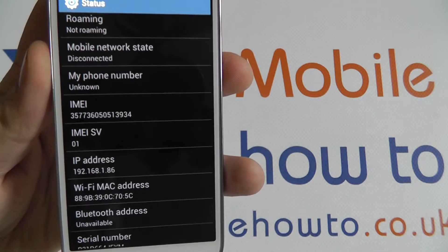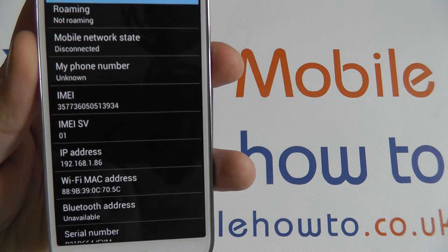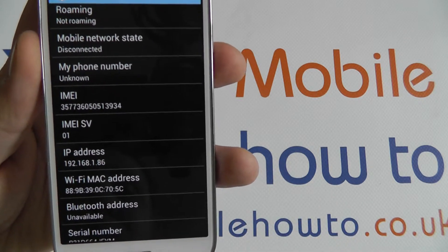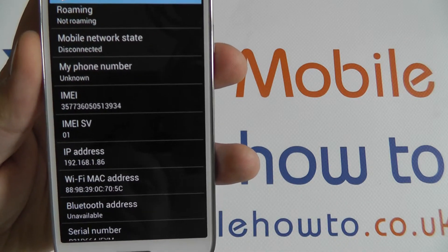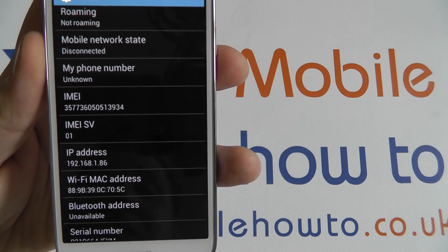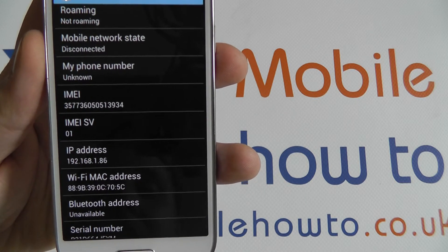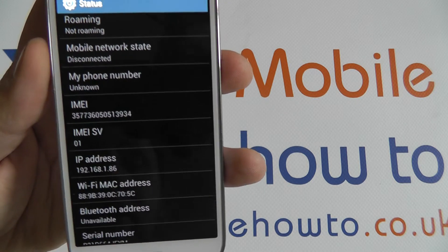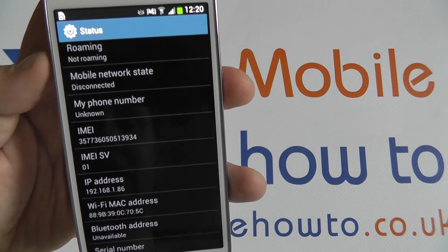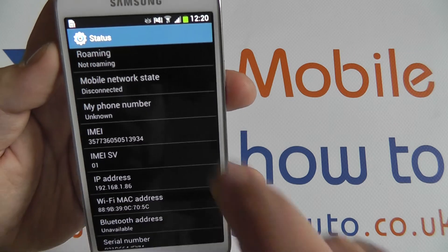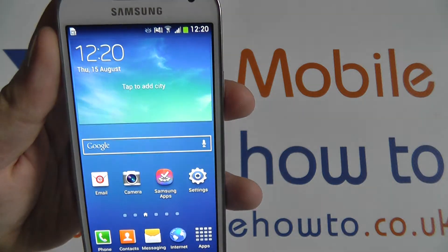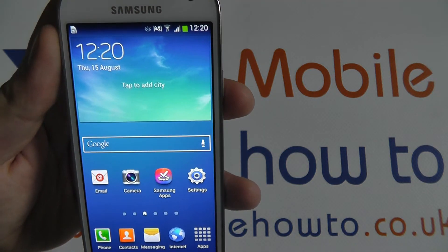There are a few other bits of information such as your IP address and MAC address for when you are connected to a network. Most of the time this information is very technical and not of much use, however it may be if you are a more technically minded individual. Thanks for watching.